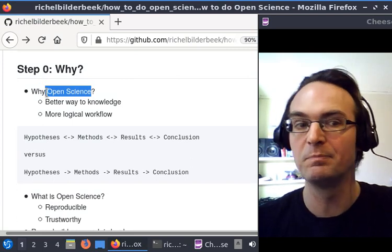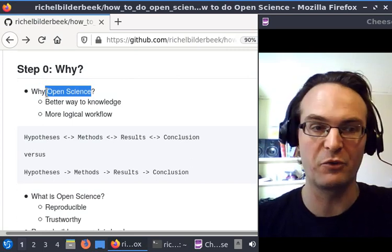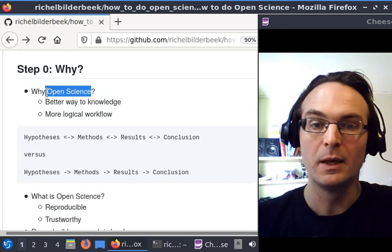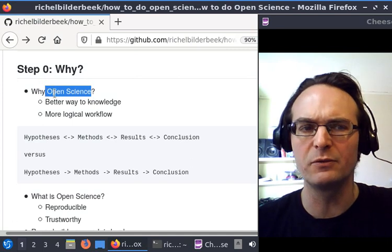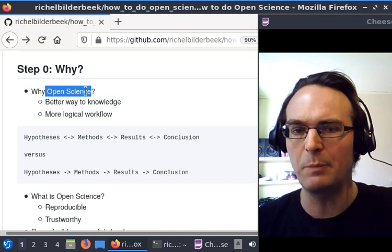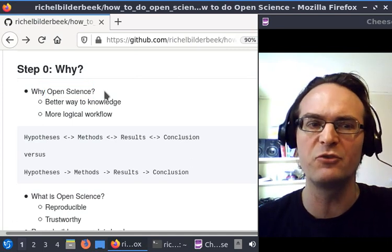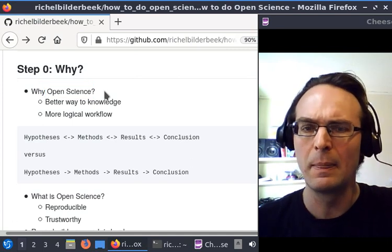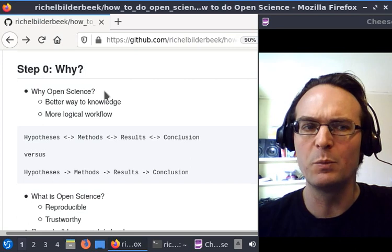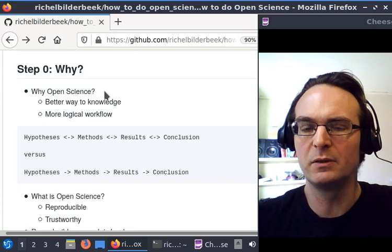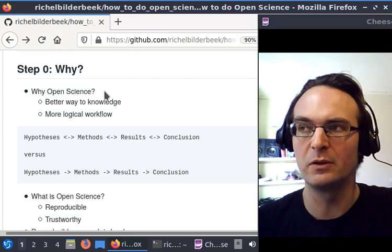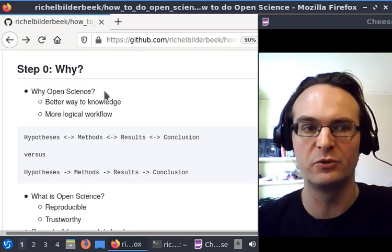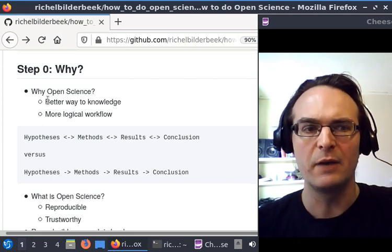Perhaps I'm a bit strict, and of course there are some exceptions, but I think, in the general rule, open science is the standard way to do science. I think it's a better way to acquire knowledge.